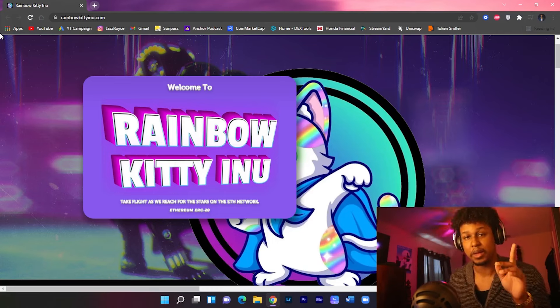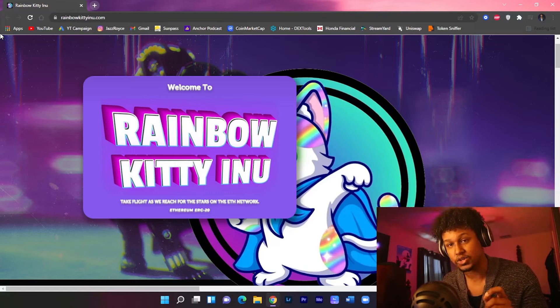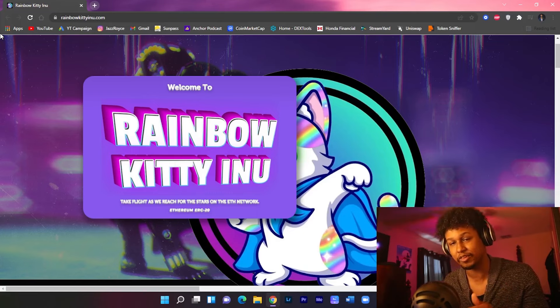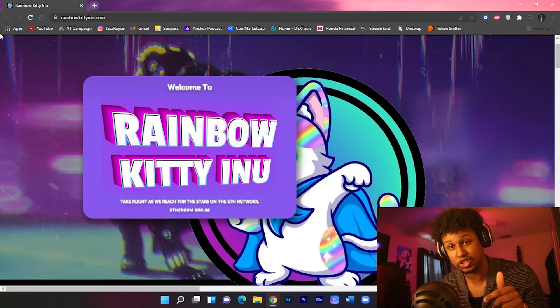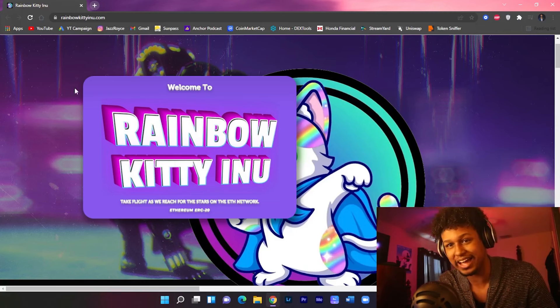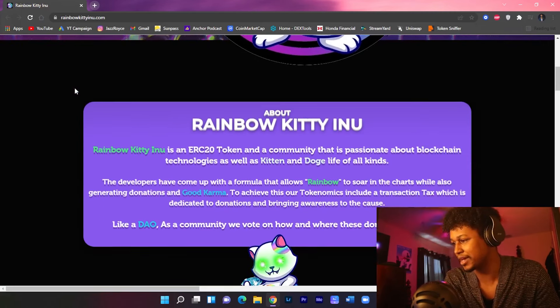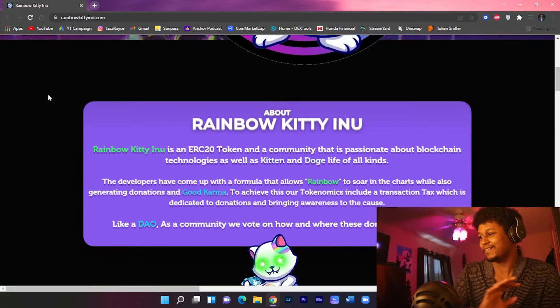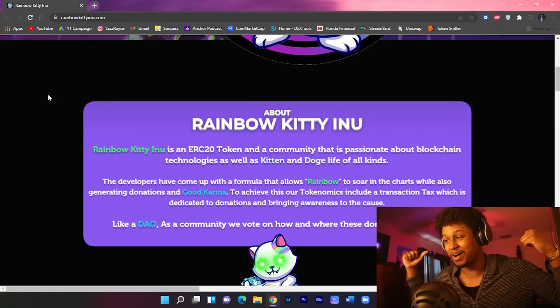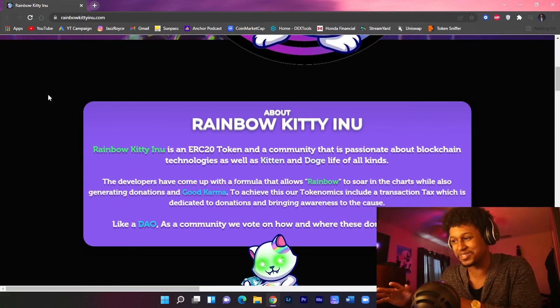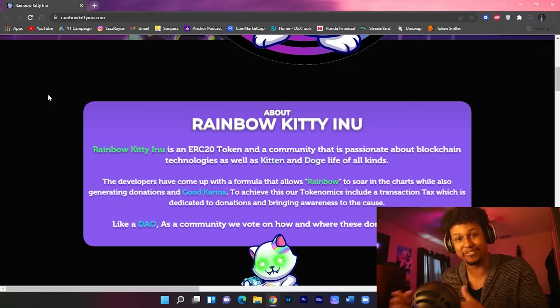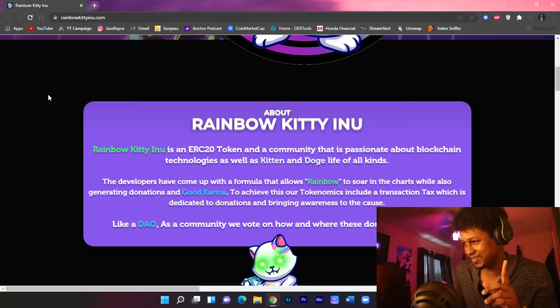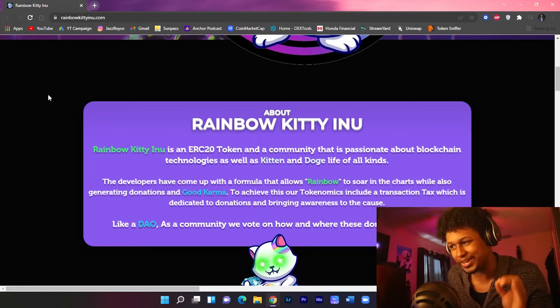So of course guys, do your due diligence and also do your own research. The link to their information is in the description as well. Now let's go break down this website. First of all, you know I'm a fan of purple and pink. I already like the website. They're using my favorite color schemes, that's already a plus.